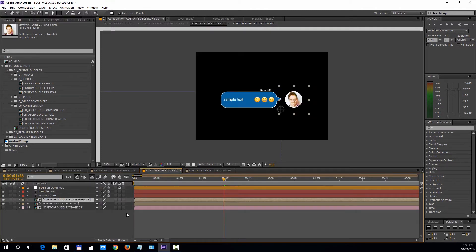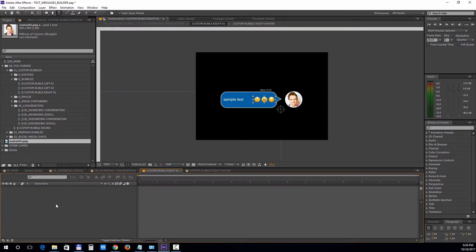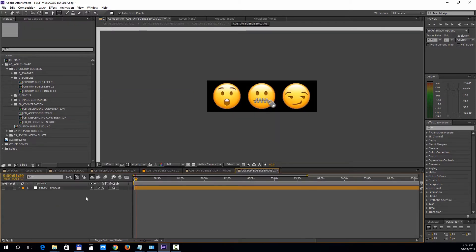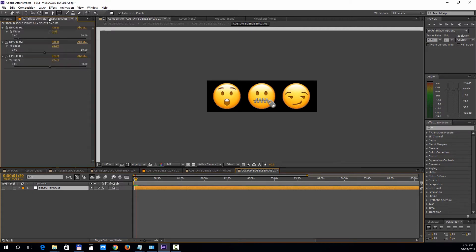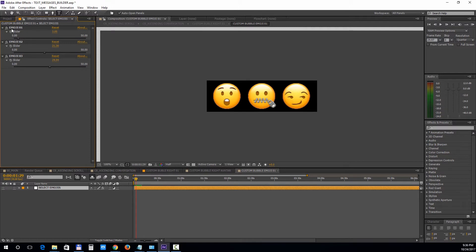Next, let's open up the emojis. Select the layer and click on the effect controls tab. If you can't see this tab, press F3 to bring it up. There are three sliders for the three emojis, and if you pull each one, the emojis will change.